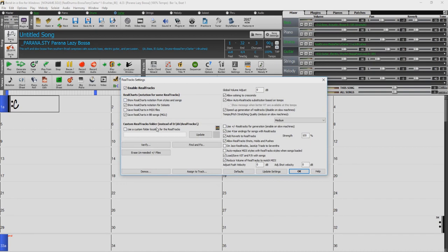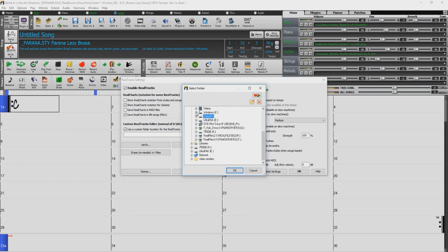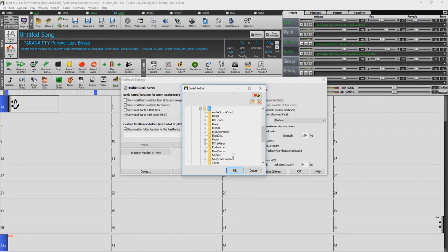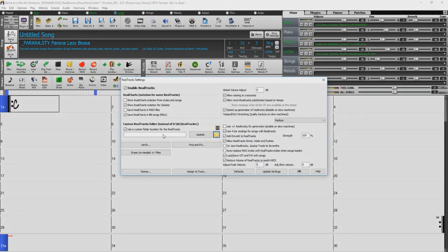If you left your Real Tracks and Real Drums on your external drive, you will need to set up your custom directory. Check the box that reads Use Custom Real Tracks folder, and then click the folder icon. Navigate to the external drive and open the BB folder. Select the Real Tracks folder and press OK. Then click Update.